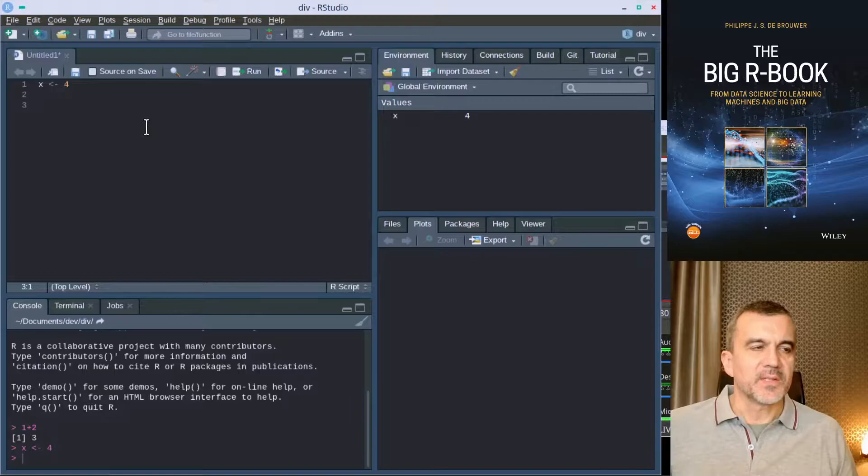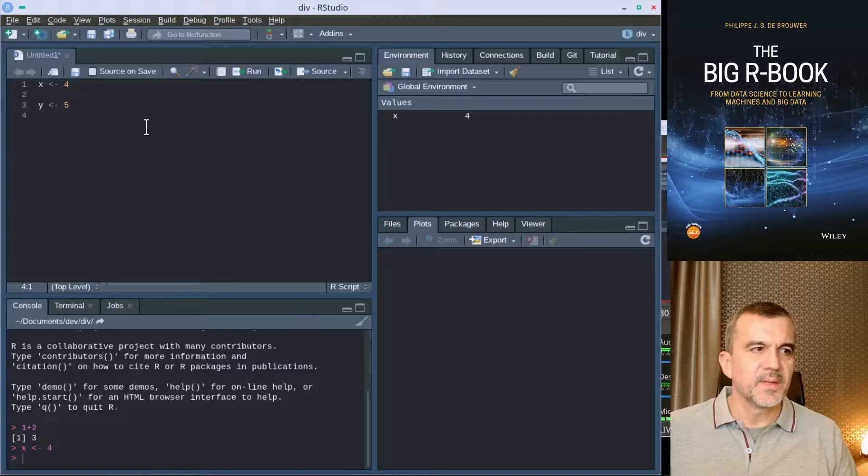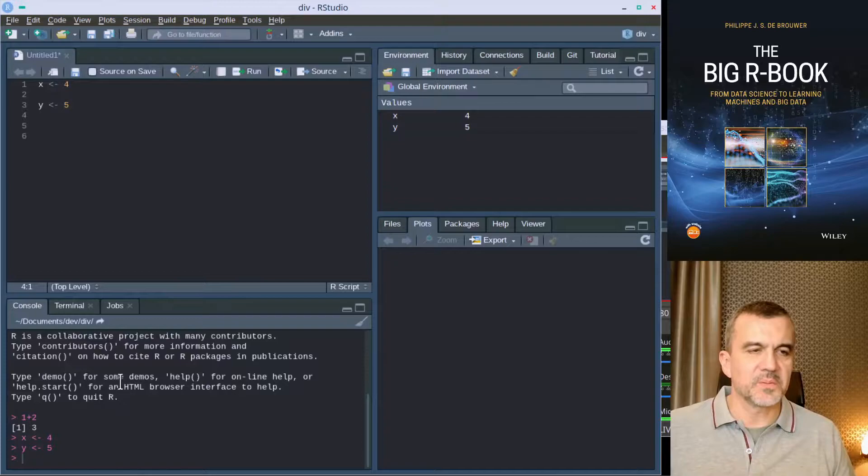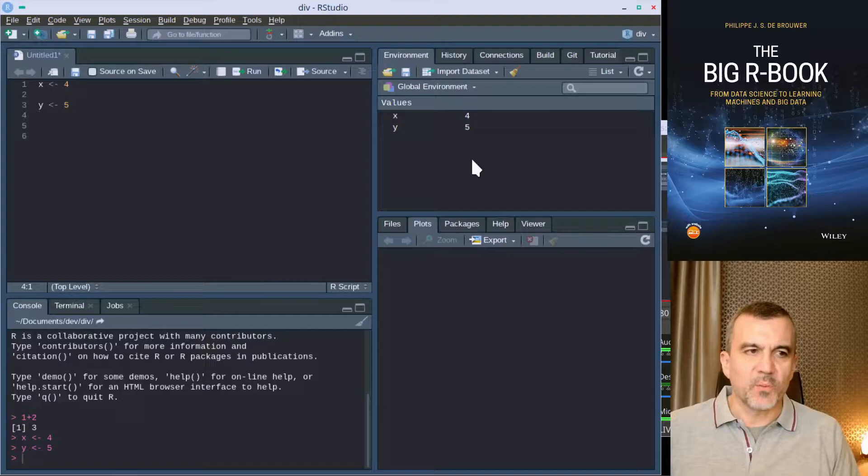X wasn't there and now it is there. I can start another variable Y. When I press ENTER here, nothing happens. I have to go to that line, press CTRL ENTER and it is executed in the window downwards. We see here on the upper right there is also a variable Y that is now available.